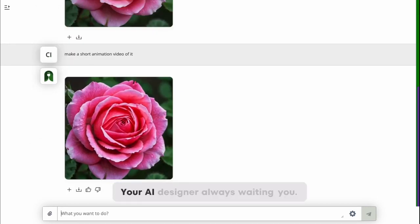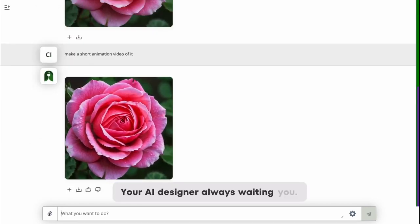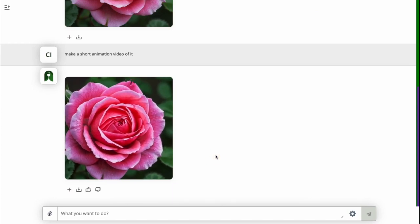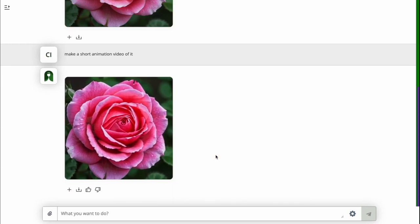Your AI designer is always waiting for you. www.plugger.ai.